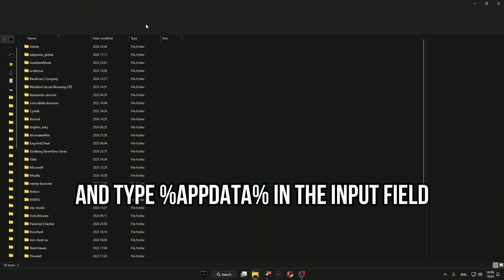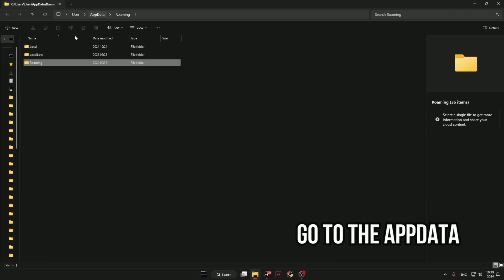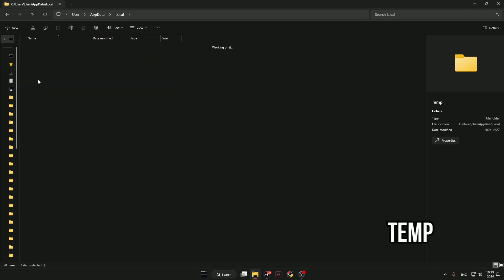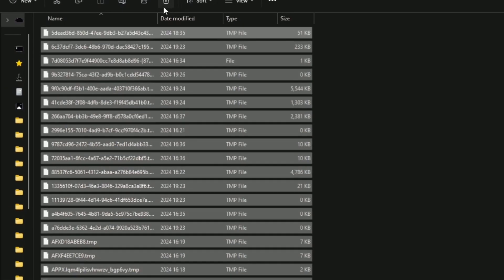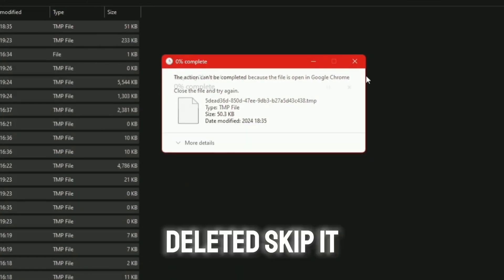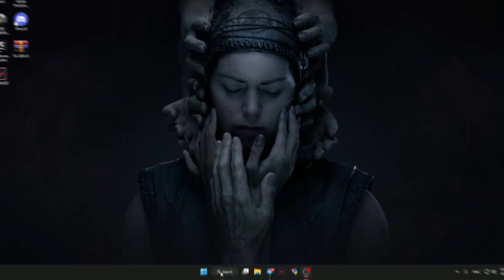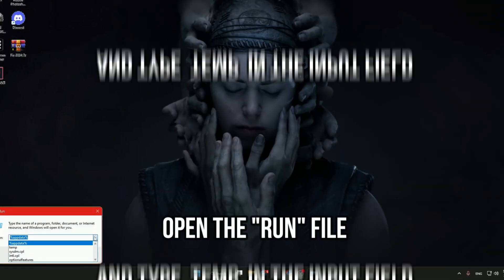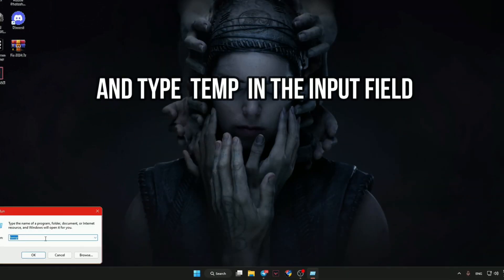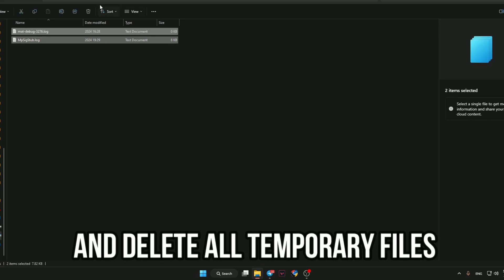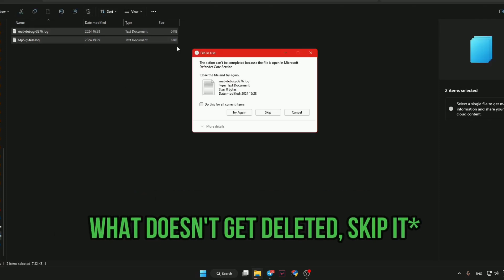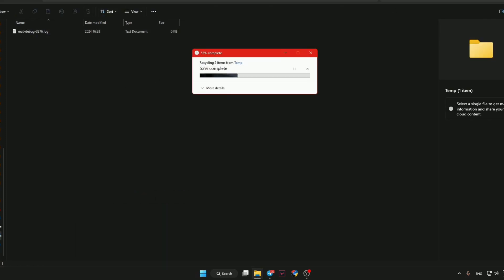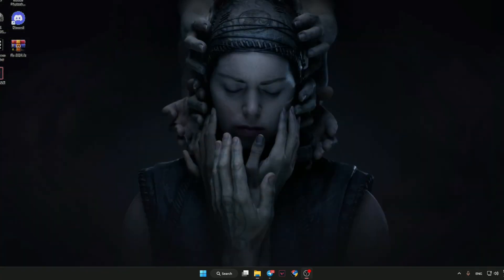Go to the AppData local temp and delete all temporary files. What doesn't get deleted, skip it. Open the run file and type temp in the input field and delete all temporary files. What doesn't get deleted, skip it.